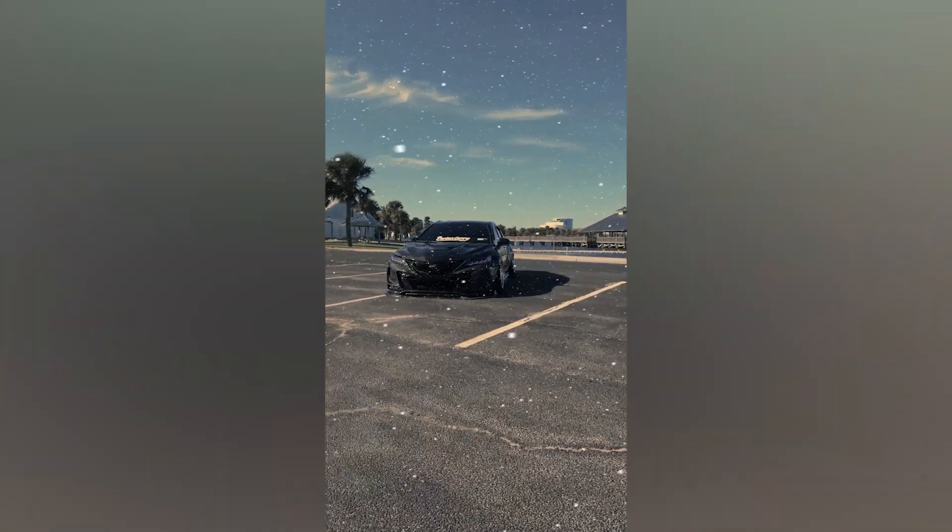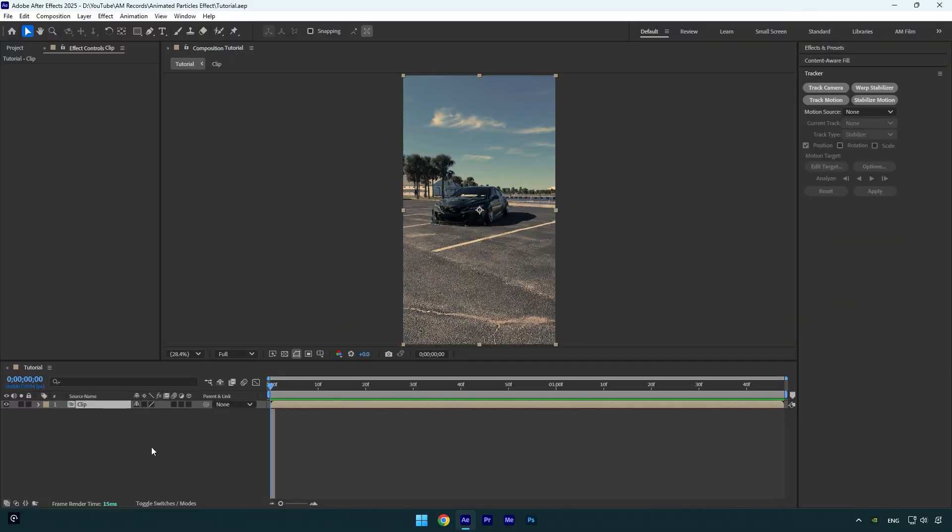Hi guys, in this tutorial I will show you how to add particles in your videos easy and quick. To make particles effect I will use CC Ball Action, it's a built-in effect in After Effects and it's very easy to use. You can also make particles using a CC Particle World effect. I have already dropped a tutorial using it, you can check it on AM Film. I will leave a tutorial link under this video's description. Let's begin.